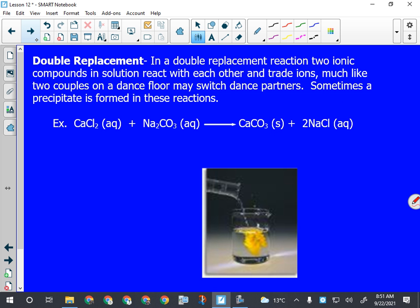The last reaction type is double replacement. In a double replacement reaction, two ionic compounds react with each other. They are only ionic compounds - in a replacement reaction you will only have ionic compounds. The exception would be water, because water is the exception of everything. Water can actually behave in a double replacement reaction like an ionic compound, so we actually write water in a replacement reaction like an ionic compound: H-plus and OH-minus, still H2O.